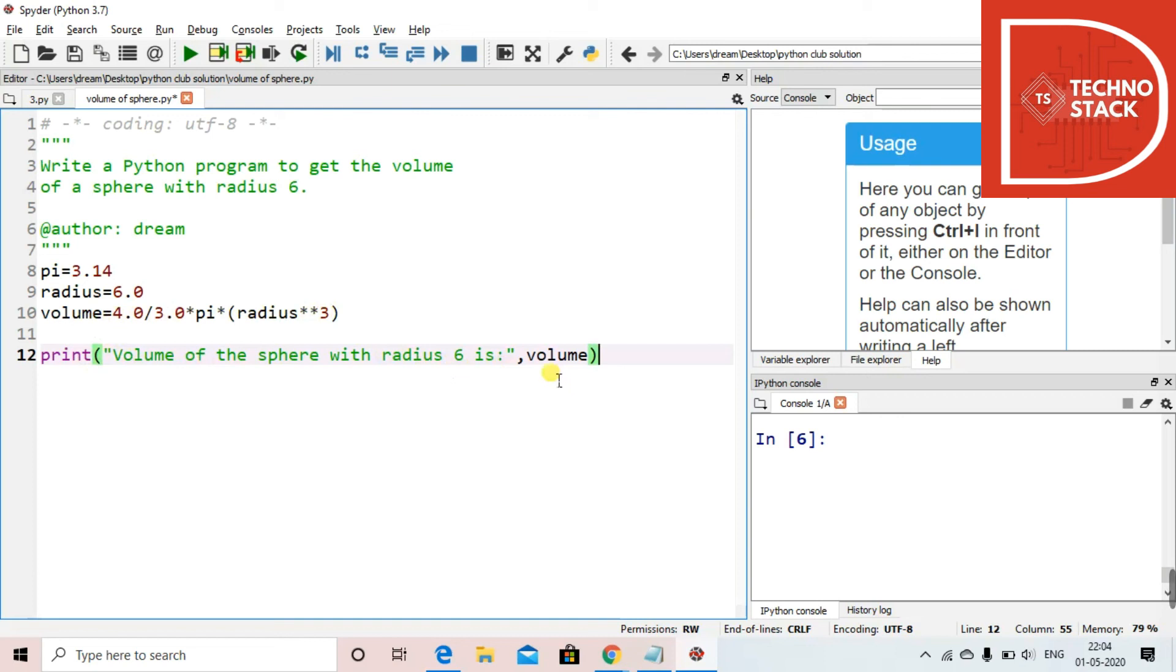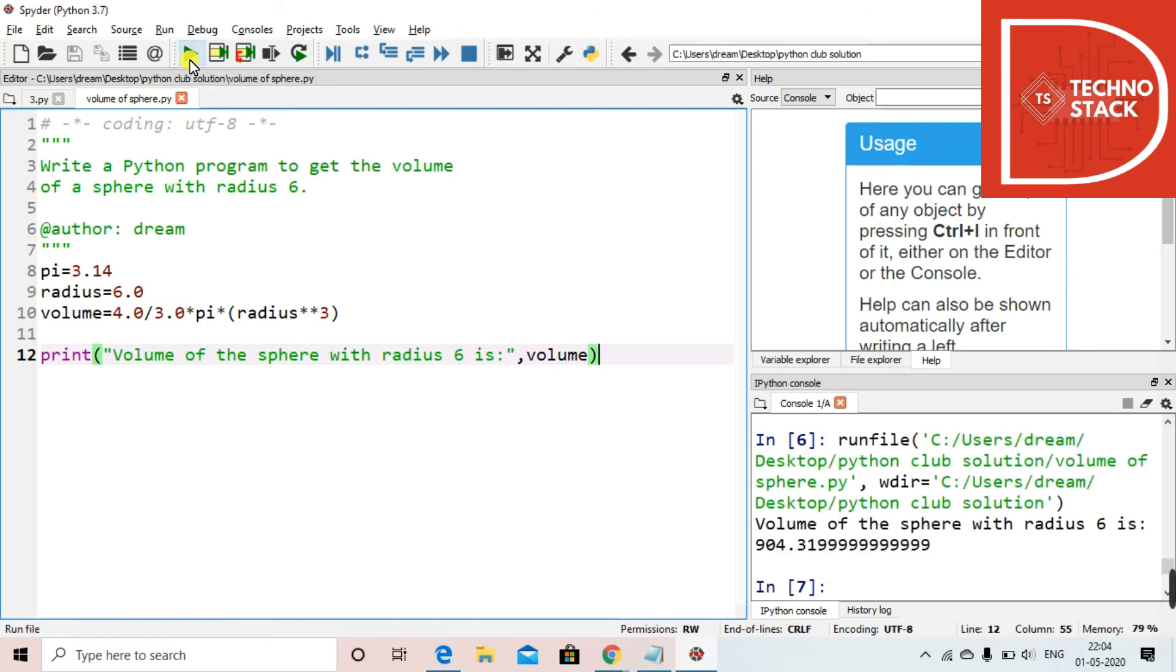So now we'll just execute this code by clicking over here run. So you can see over here, the volume of the sphere with radius 6 is 904 point whatever, like you get a lot of digits over here.